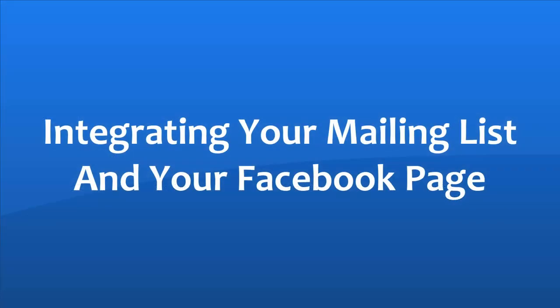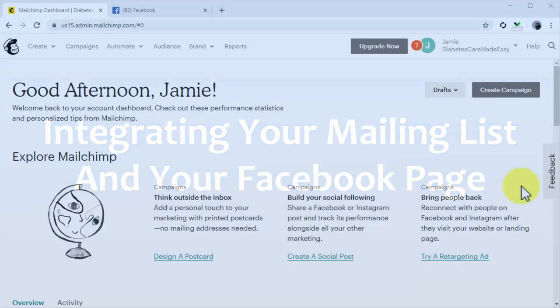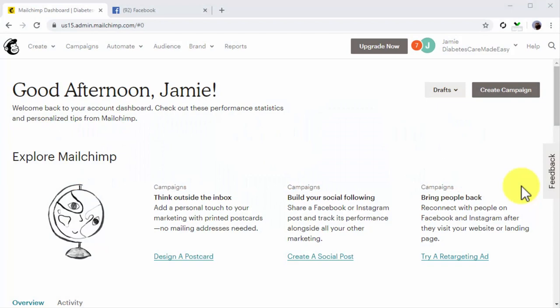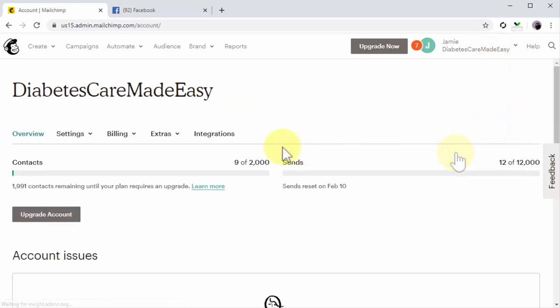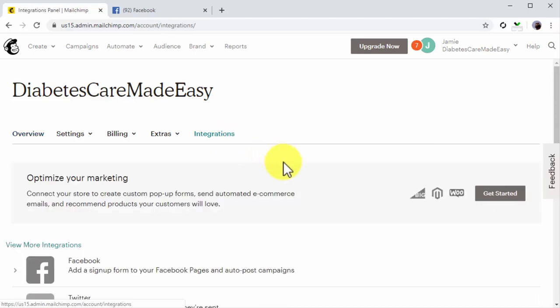Integrating your mailing list and your Facebook page. Okay, so let's start by signing in to the MailChimp dashboard. From here, you'll click on the profile menu and then on the account option. In the following page, you're going to click on the integrations tab.